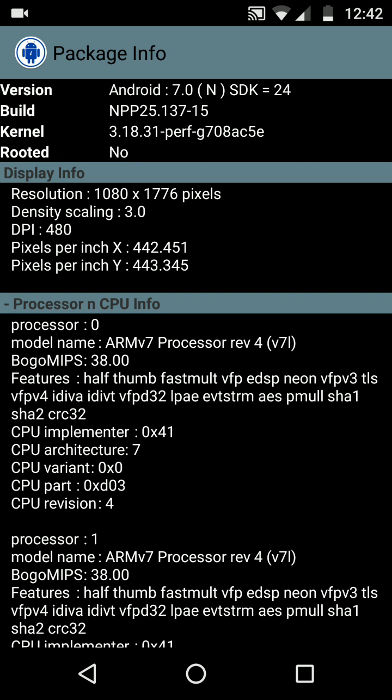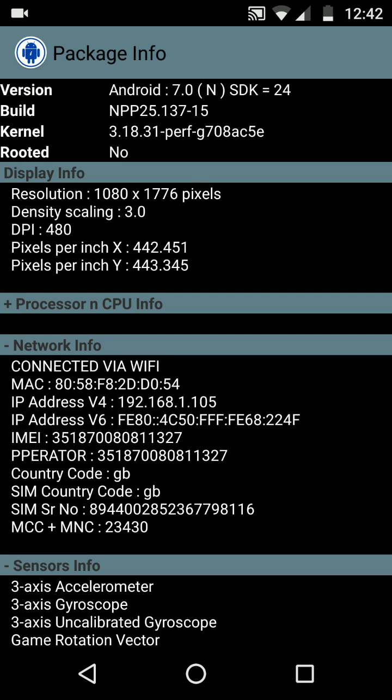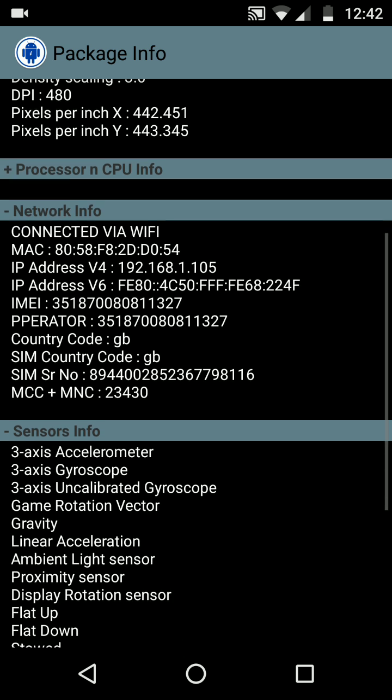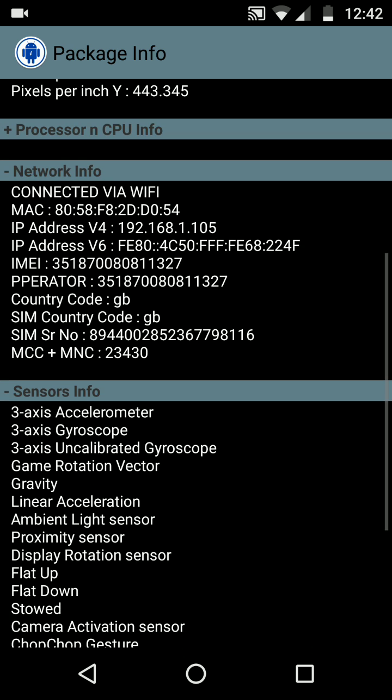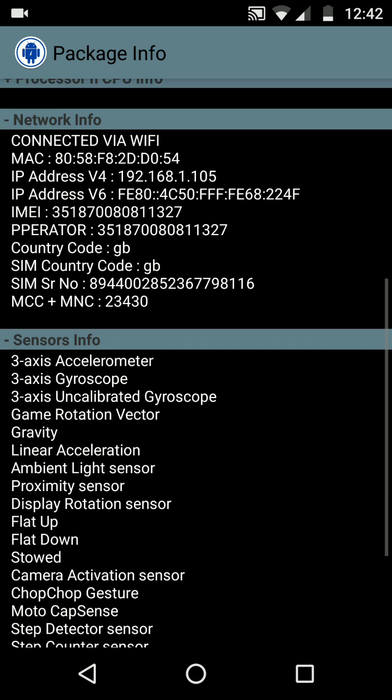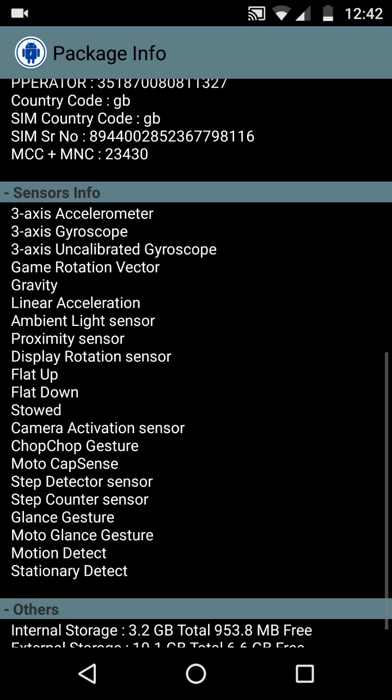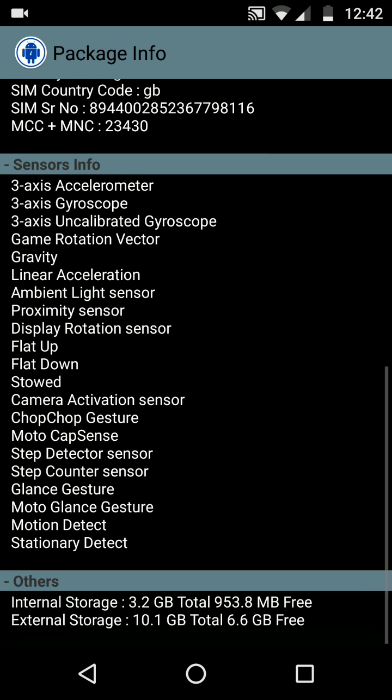You can also see the network information like the WiFi MAC address, IP address, operator, etc. You can see all the sensor information. You will be surprised to see so many sensors that are available now on your phone.